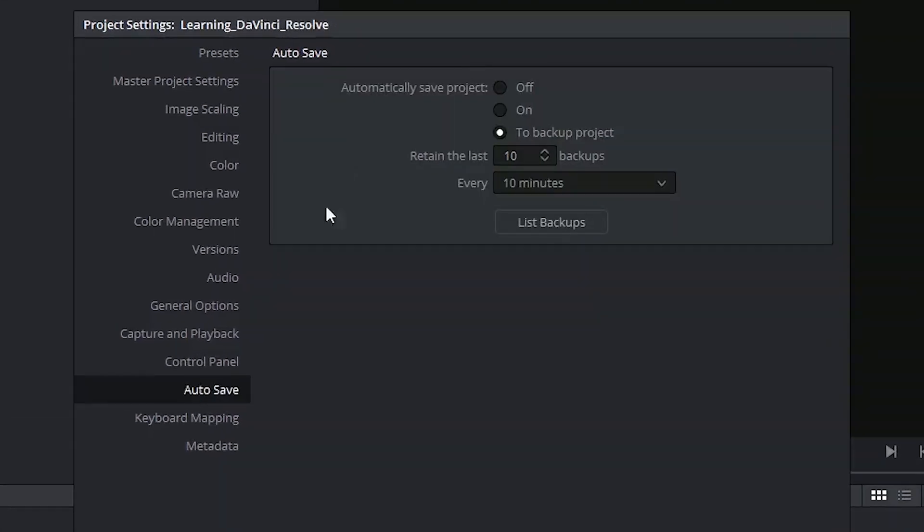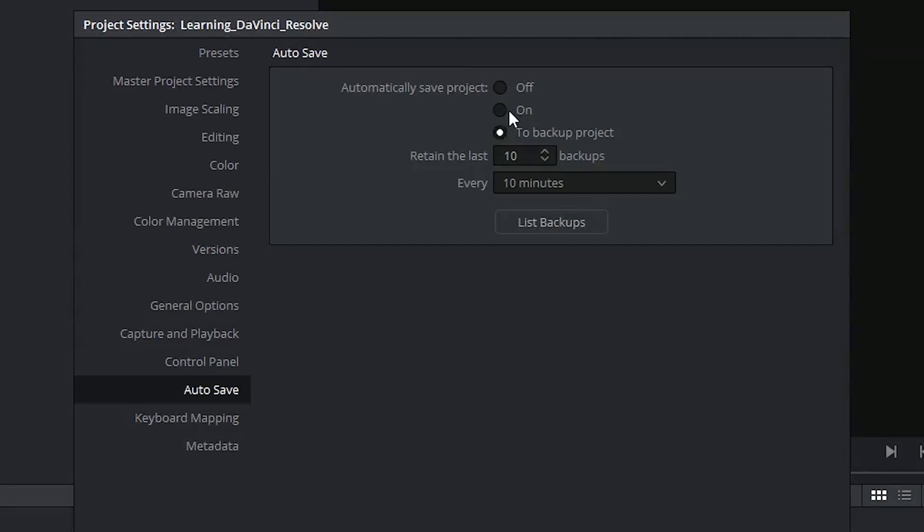You have a few options. You could choose to turn automatic saving off. This is highly discouraged, as you could lose your project. You could turn it on, but this is also discouraged as it will overwrite your only project file. You are encouraged to automatically save to a backup project.